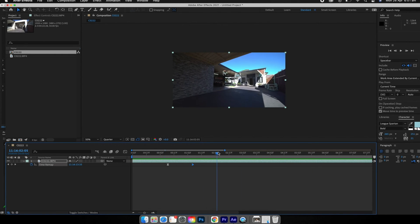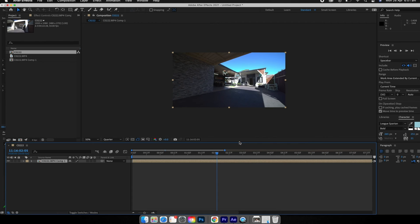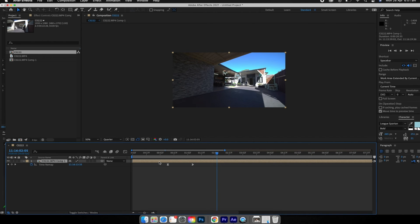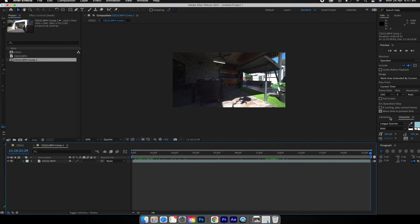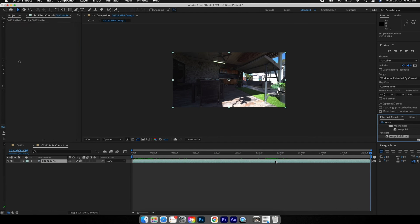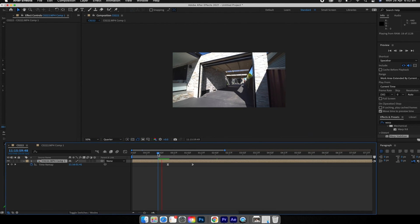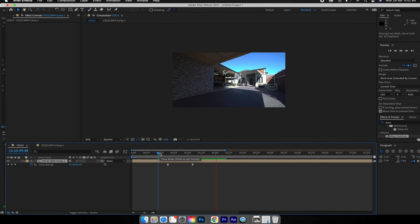Sometimes a clip doesn't need it, but if you need to warp stabilize it, go to Layer > Pre-compose, select the top option, and hit OK. This leaves the keyframes in the outer composition, and inside the pre-comp you can add a Warp Stabilizer without getting the error that says you can't have Warp Stabilizer and Time Remapping at the same time. I won't do it now since it takes a while, but that's how you add Warp Stabilizer as well.